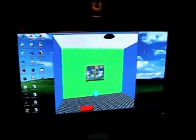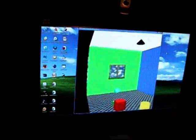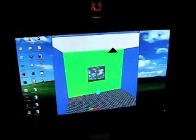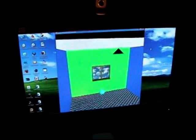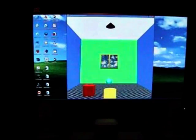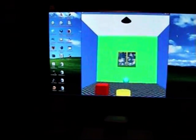Here we can see the system with the face tracking active. As you can see, the movement of the room is being controlled by the position of the camera, which gives a much nicer 3D feel to the room.